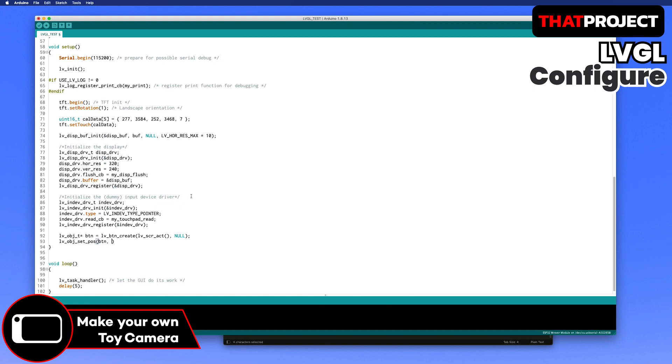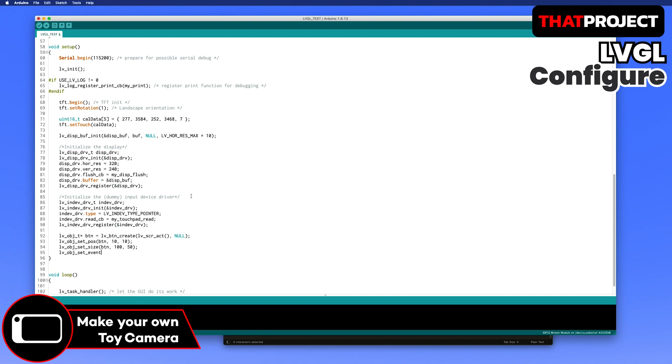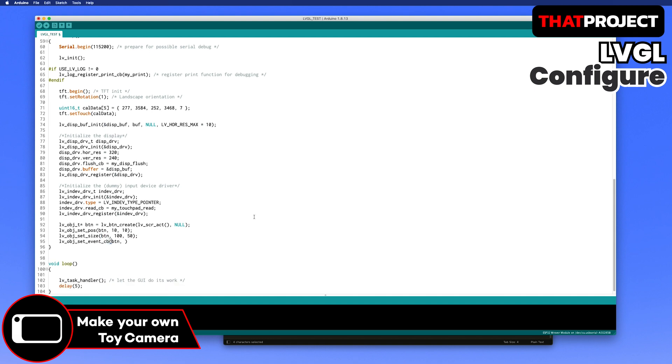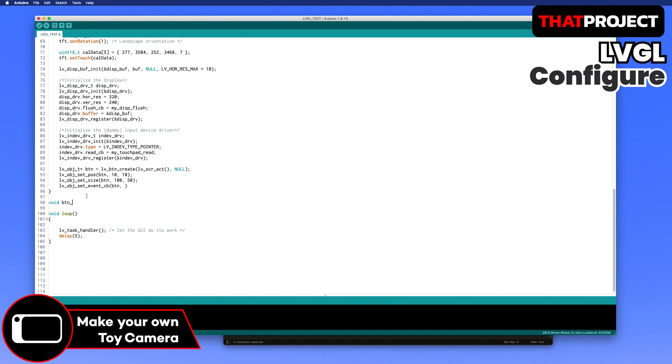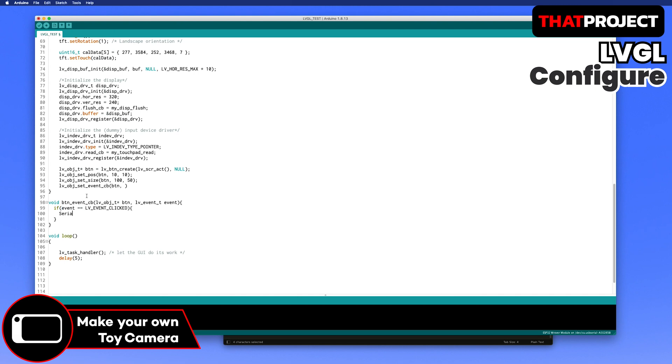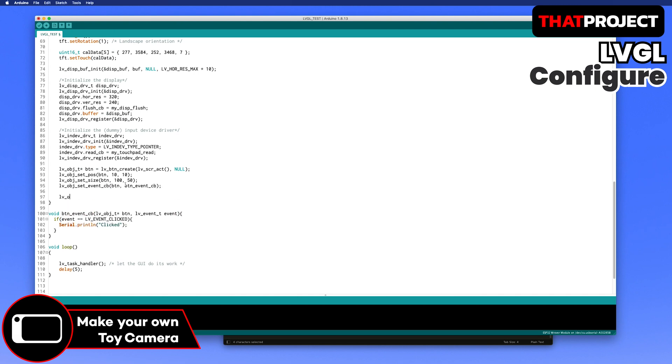The start position is x10, y10. The size is width 100, height 50. I will create a callback function that occurs when the button is clicked. Lastly, add a label inside the button so that text can appear in the center of the button.